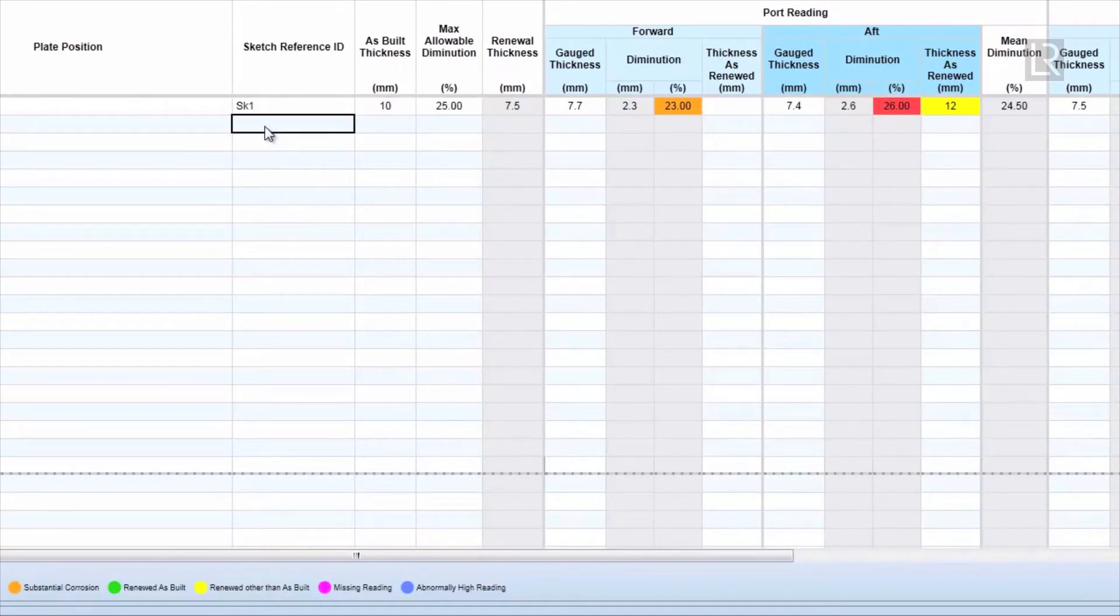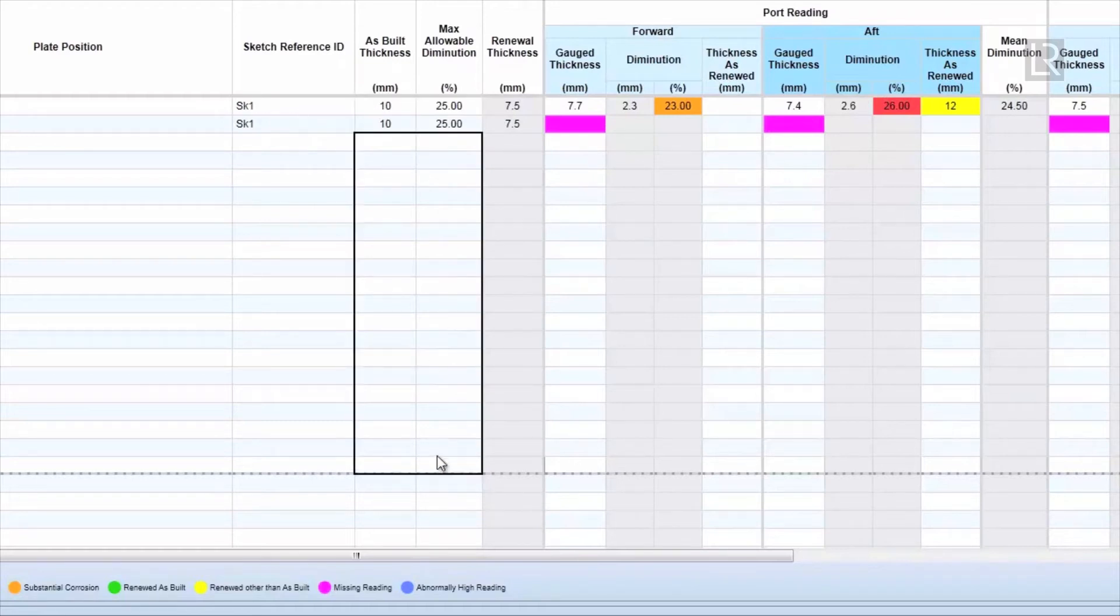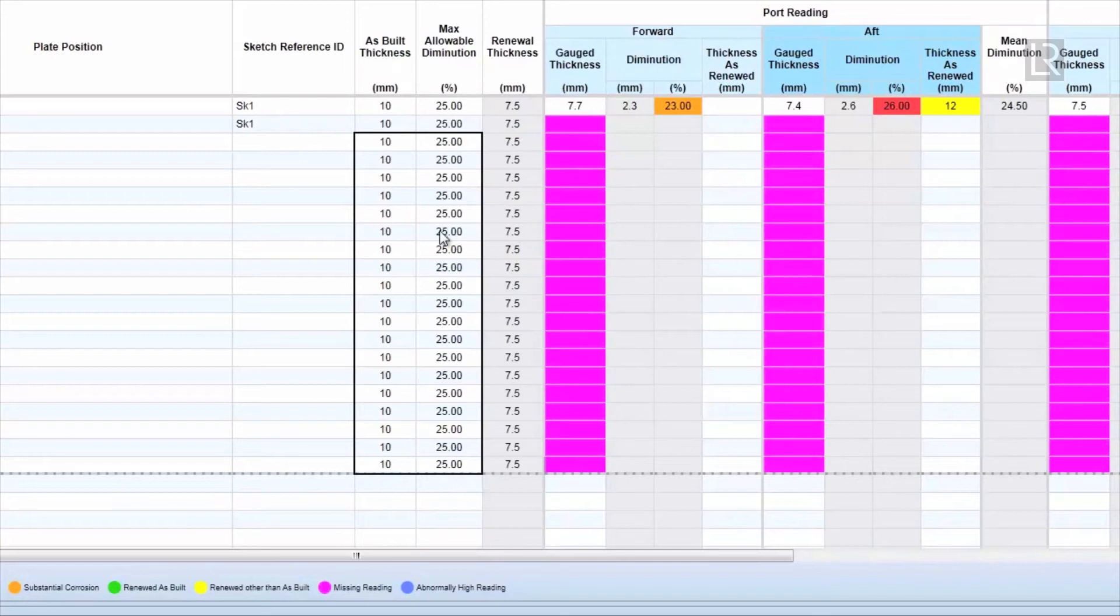These cells can be copied and pasted into cells of the same form and column type. Note that Gauge Thickness and Thickness as Renewed column cannot be copied.